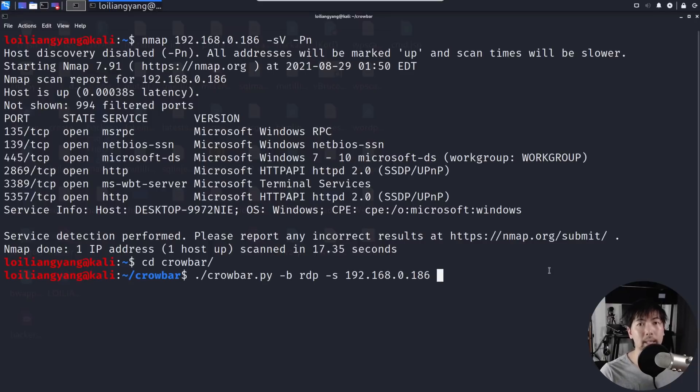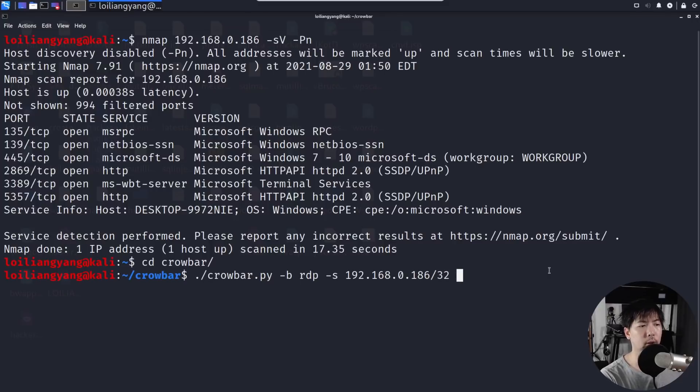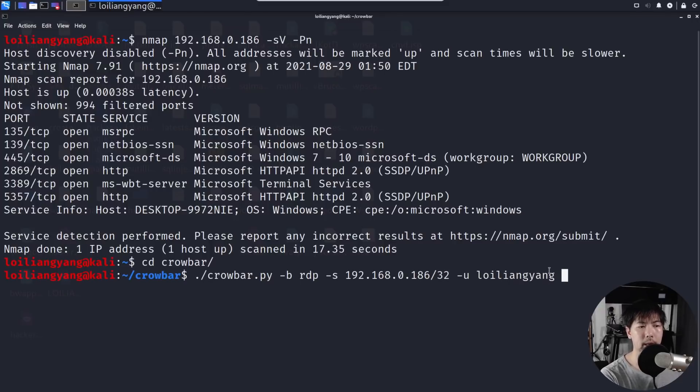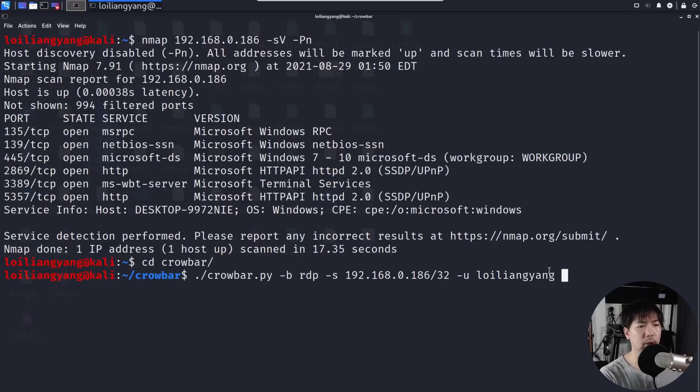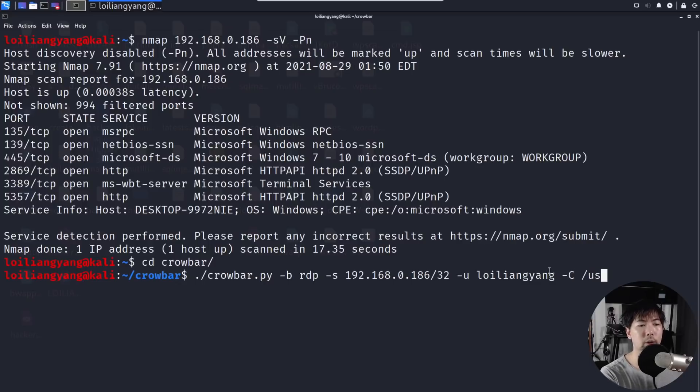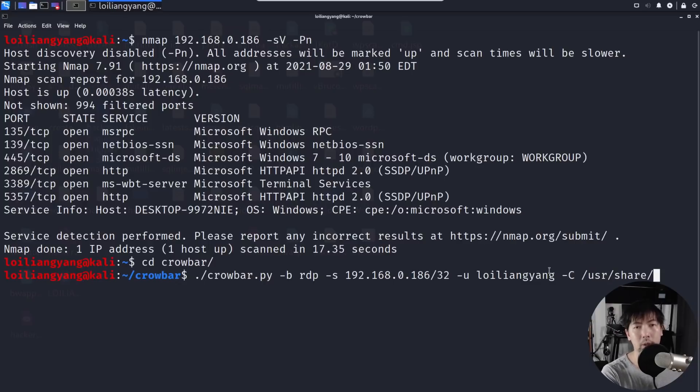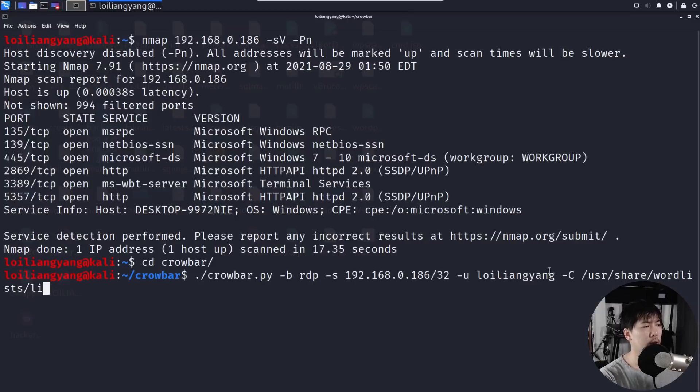So what I can do now is enter the following: -u for Loy Liang Yang. And in most computer cases there will be administrators, admin, as those commonly used usernames that we can target. After, the next thing you want to do is enter -capital C followed by the file where you're storing all these commonly used passwords, so I enter /usr/share/wordlist.